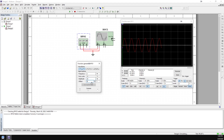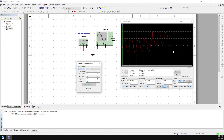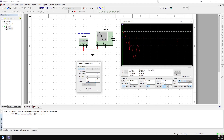The offset just shifts the signal up and down. If I run the simulation and set the offset to 10 volts, we see it shift up by 10 volts. If we set it to negative 10 volts, we'd see it shift down. I'll set that back to zero.